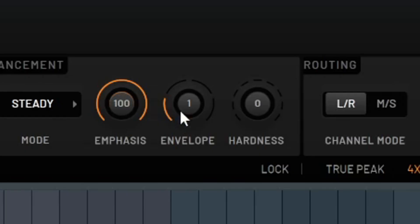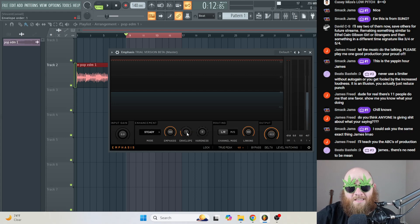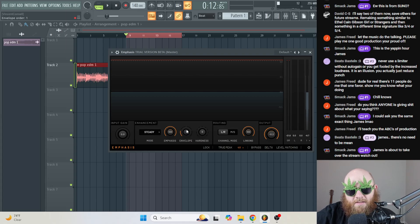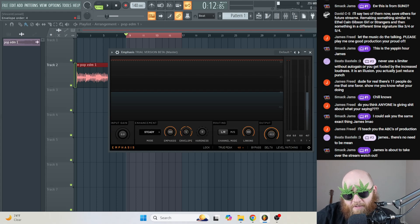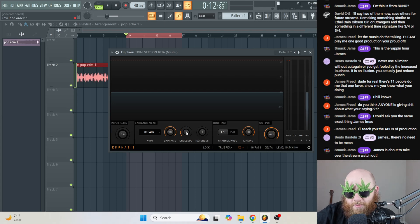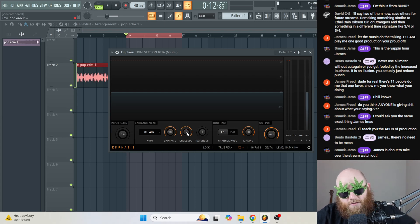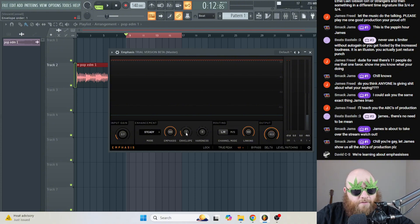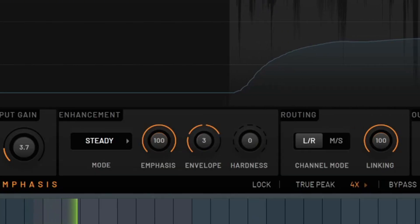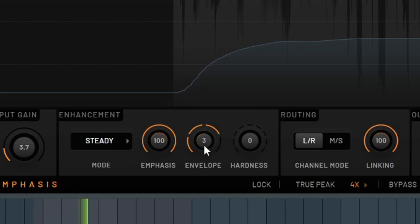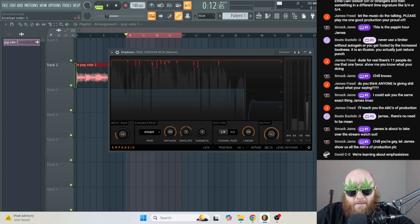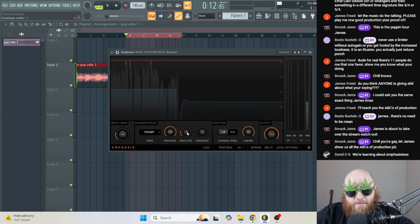Next, we have Envelope. Think of this as an attack and release knob put together. All the way set at 1 is going to basically be a short attack and a short release, and it's going to bring out the transients more. The higher you go up, it's basically a longer attack and a longer release. So for something like drums, you'd want to keep this to the bottom, but if you want overall loudness, it's probably best to give it higher volumes. Let's listen to what the Envelope does. Let's start it at 1 where it'll have a short attack and short release. Maybe I have untrained ears, but I can't really hear much of a difference there.